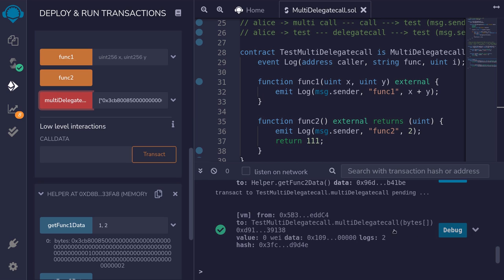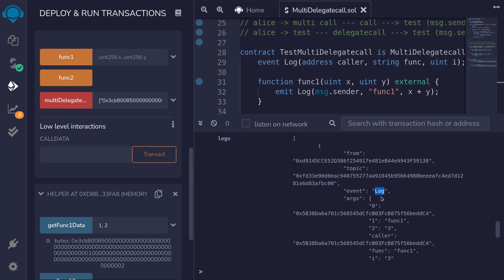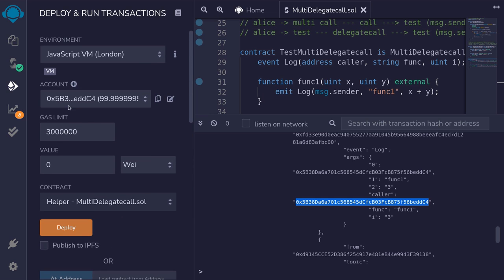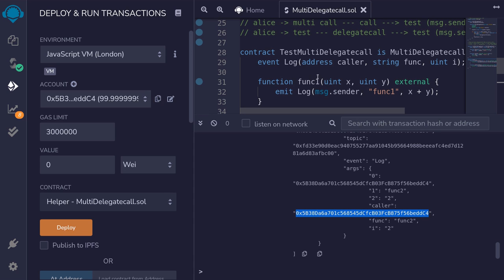The transaction was successful. I'm going to open the transaction logs and look for the event logs. You can see here that the event log was emitted for func1, and the caller is this address starting with 0x5b3. If I scroll up, you can see that it matches this account — so message.sender is this account. Scrolling down a little further, you can see that func2 was also called, and message.sender is also equal to this account. If we were to use multi-call, message.sender would not be this address — it would be equal to the contract address of multi-call. So that is the benefit of using delegate call to batch function calls.